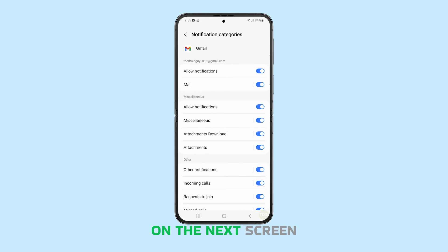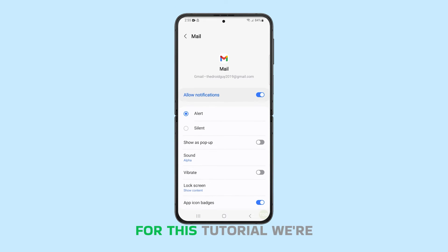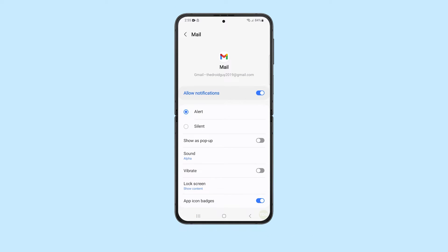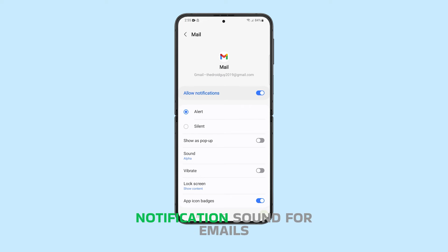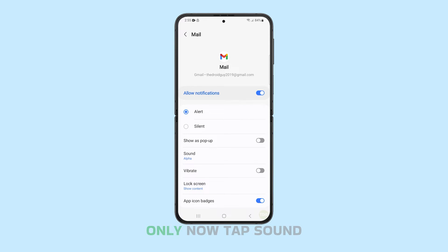On the next screen, tap Mail. For this tutorial, we're going to show you how to change the notification sound for emails only.